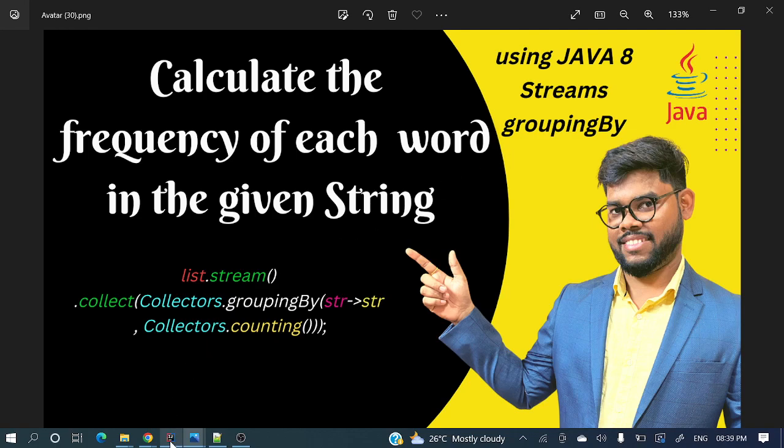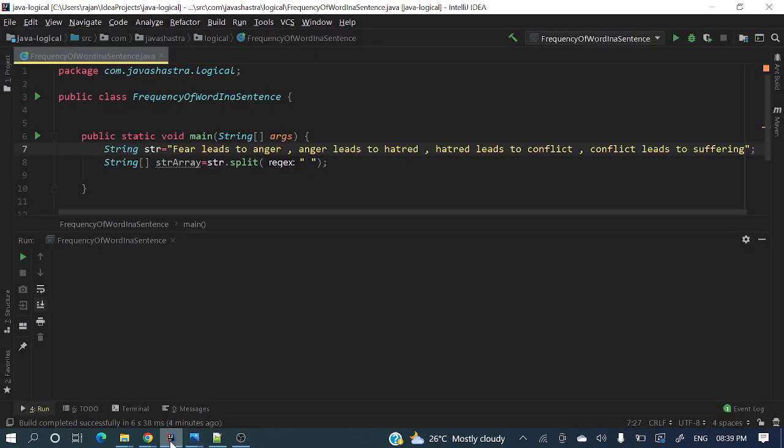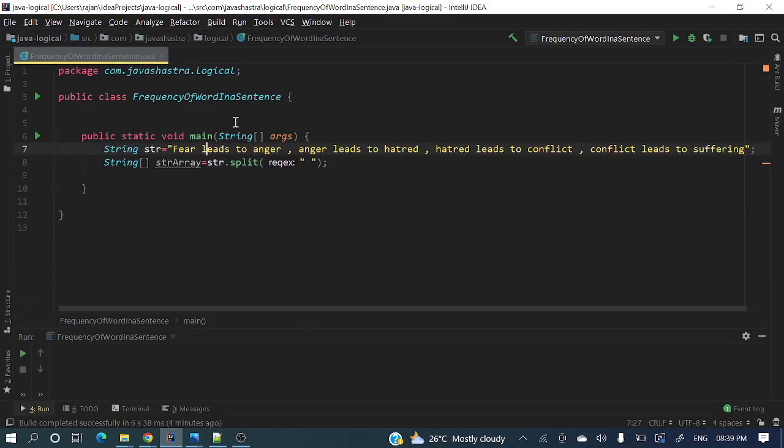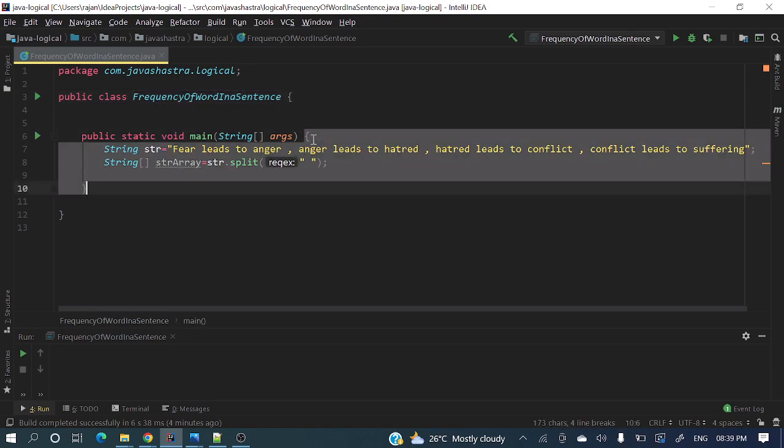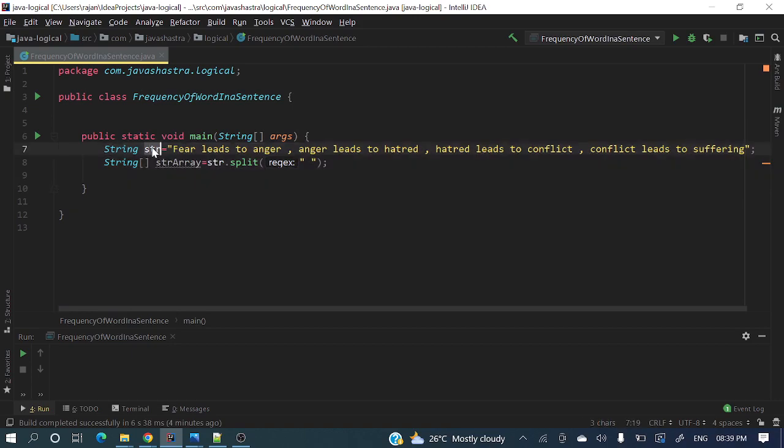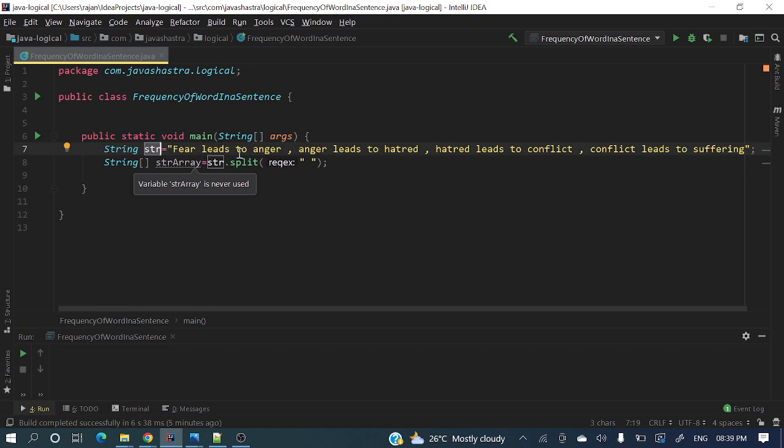I have already created a class FrequencyOfWordInASentence - always go for a meaningful name for class and method level. In the main method, I have a string: 'fear leads to anger, anger leads to hatred, hatred leads to conflict, conflict leads to suffering.' From this sentence we'll see which words are repeated and how many times.